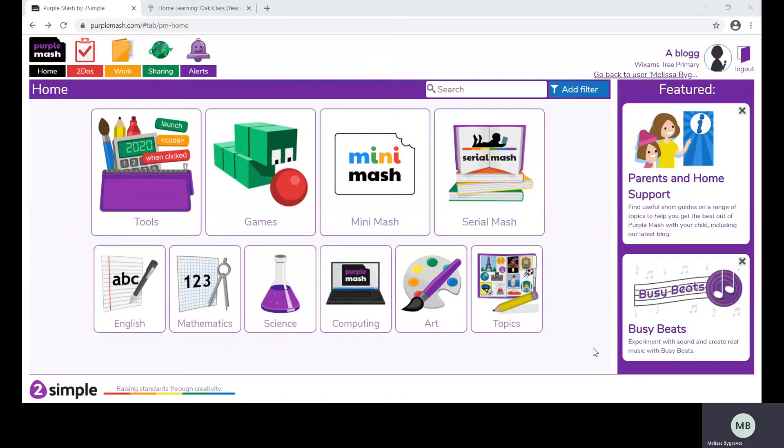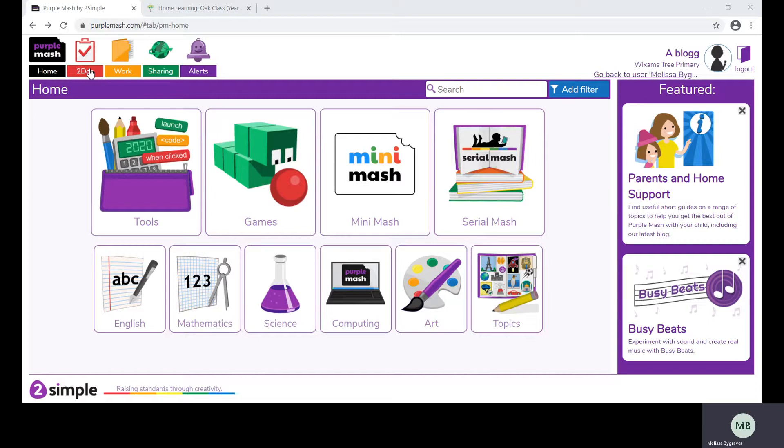When your child logs into Purple Mash they will see this home page. From here you can access lots of games that are already on the website. They will also see that they have a to-do box, a work tab, a sharing tab, and an alert tab.